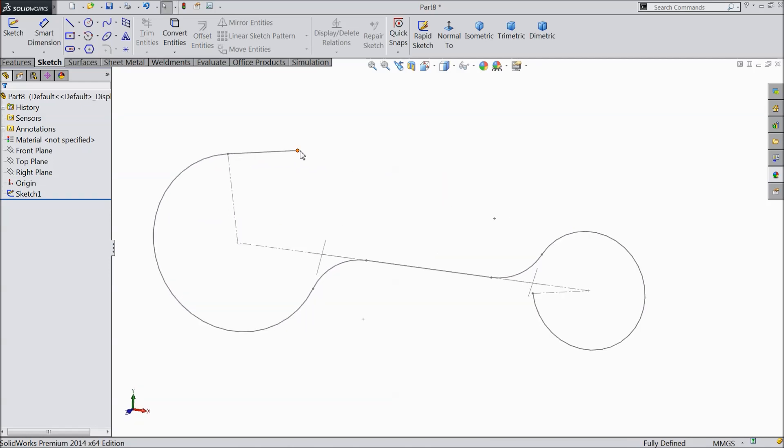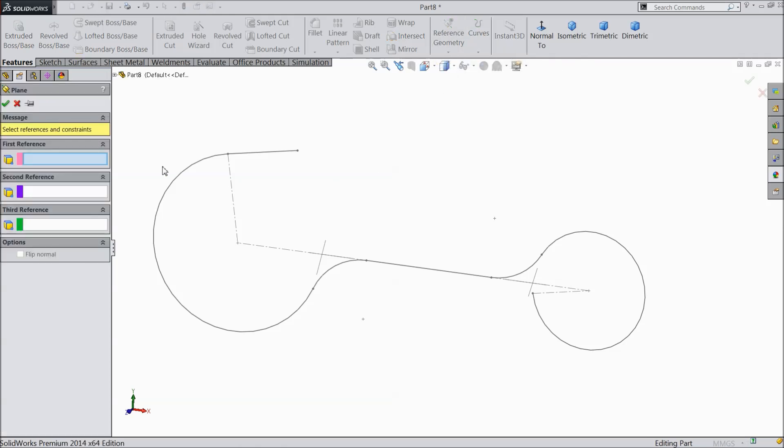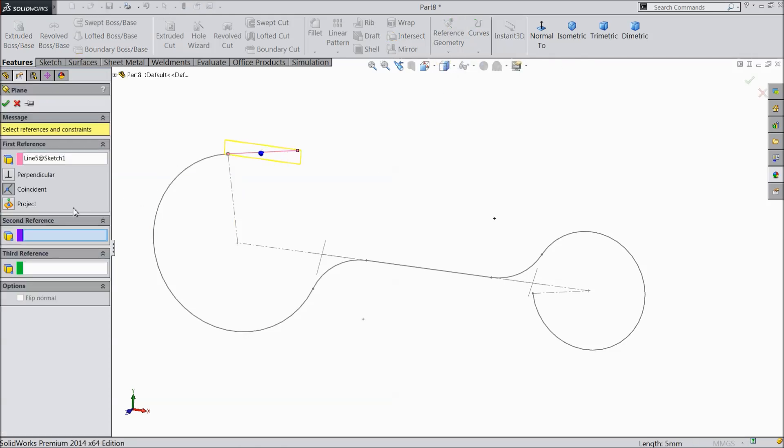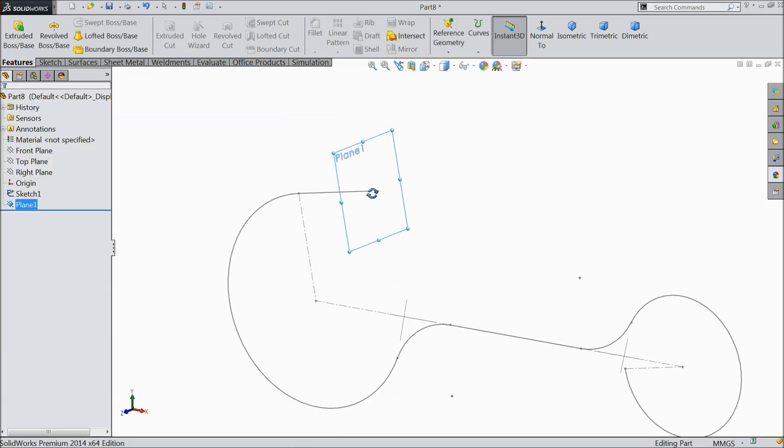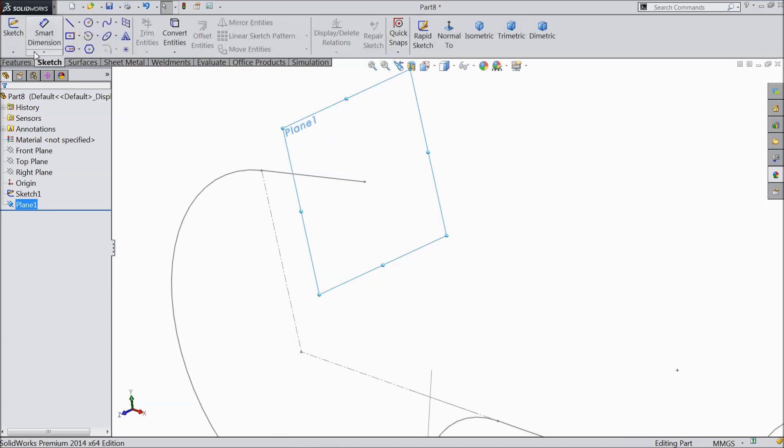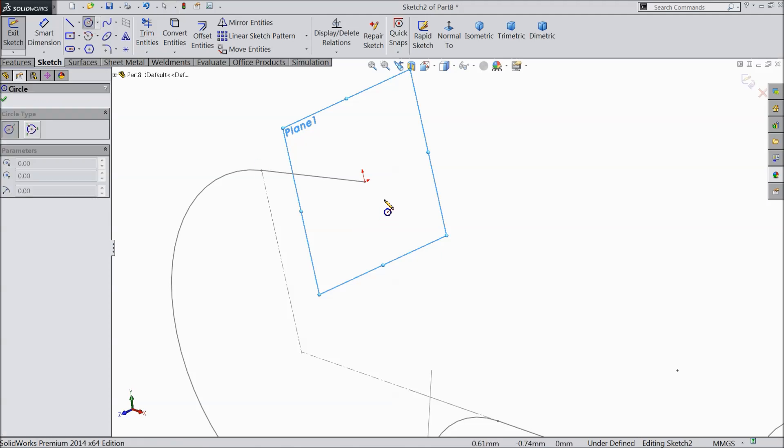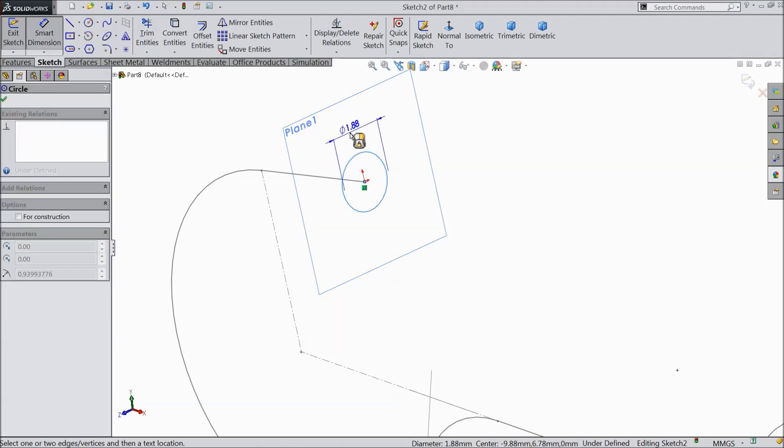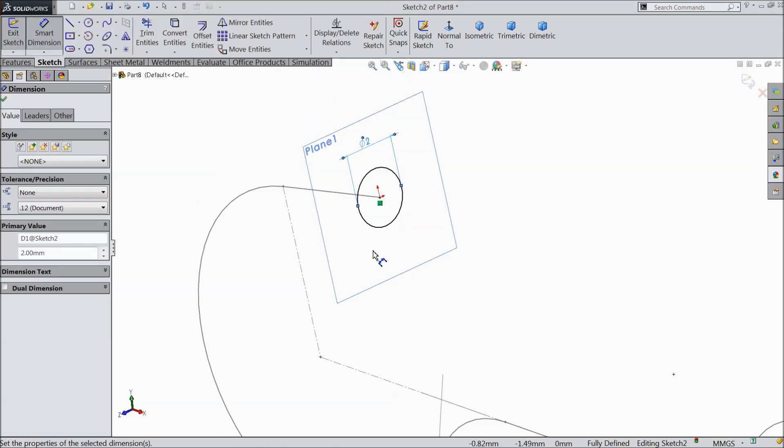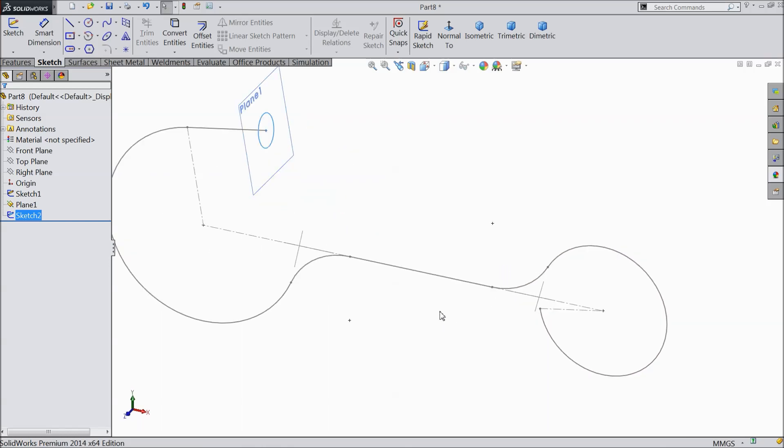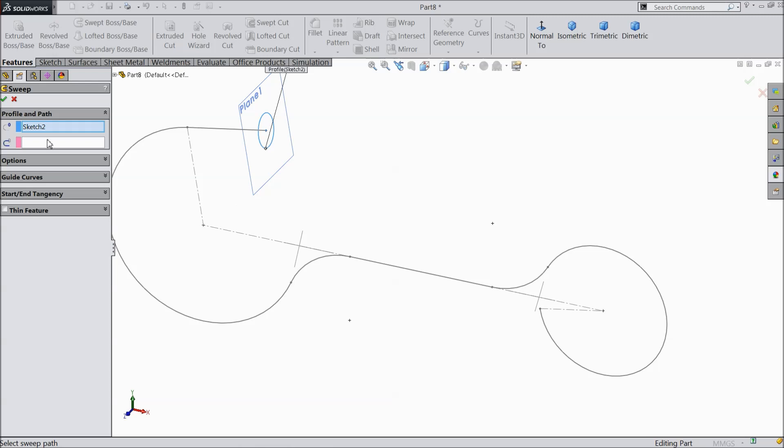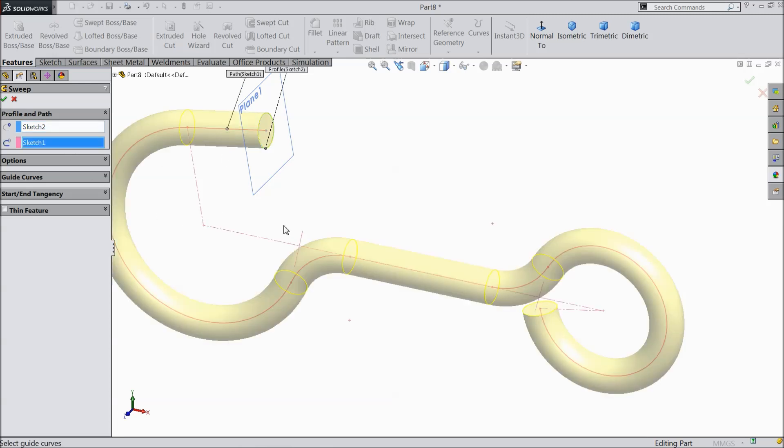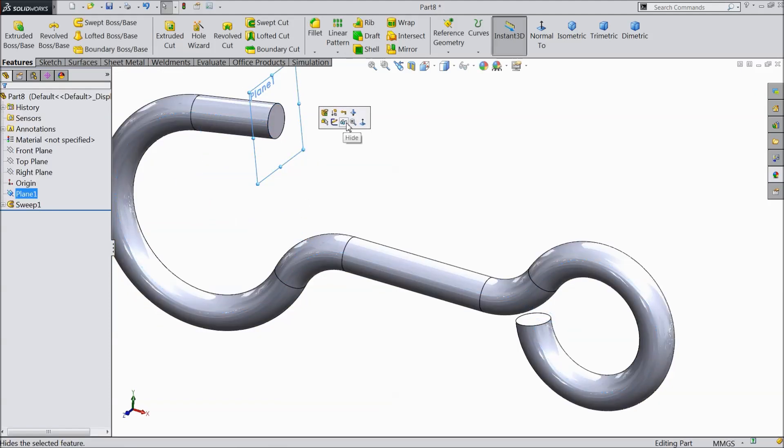Now we will create circle here. So first we will create a plane in this point. Go to feature, geometry reference plane. First select this line. Once you select this line then select this outer point. It's coincide and perpendicular to line. Ok. Now you can see select this plane sketch. Select circle and draw here a circle. Let's keep diameter 2 mm. Now simply exit. Now the profile and path both created. So go to feature and select sweep boss base. Select here path. You can see the preview. Ok.